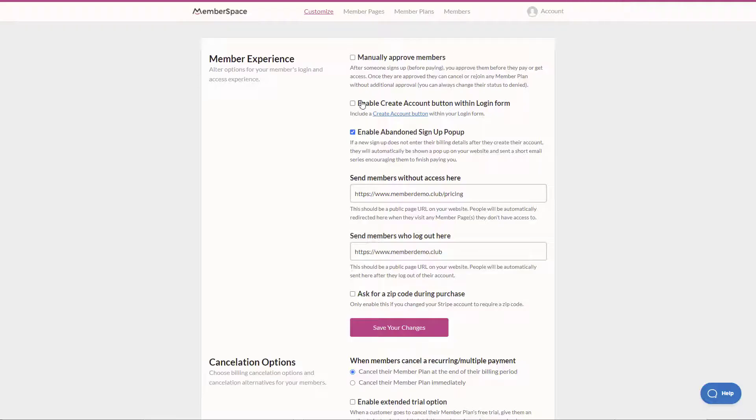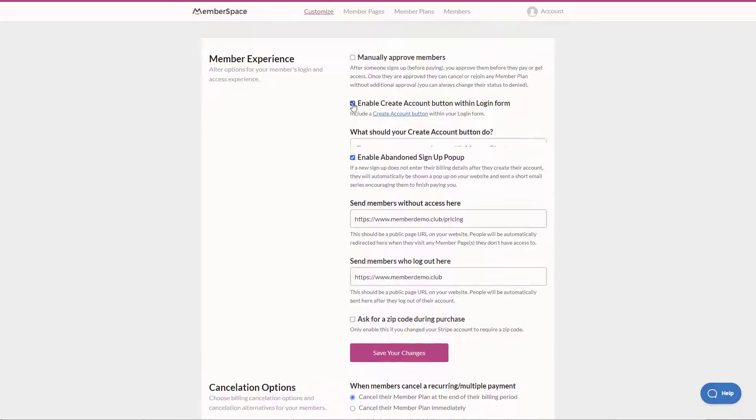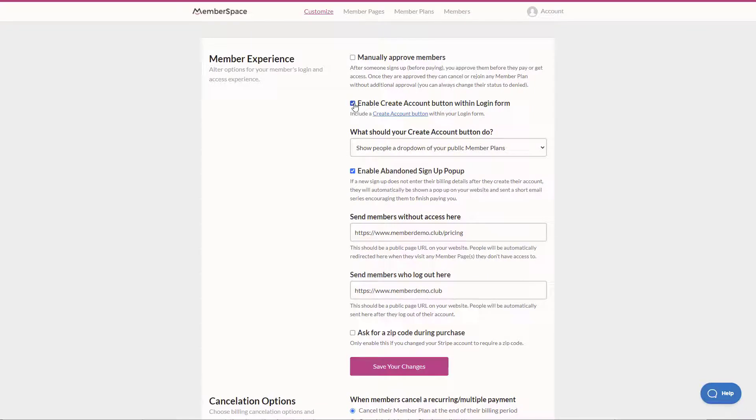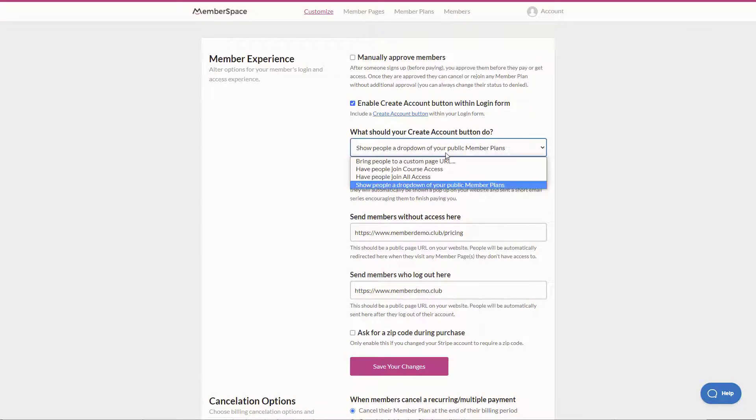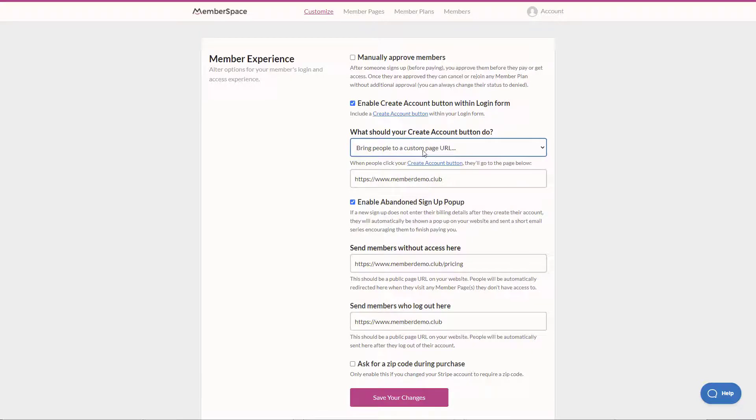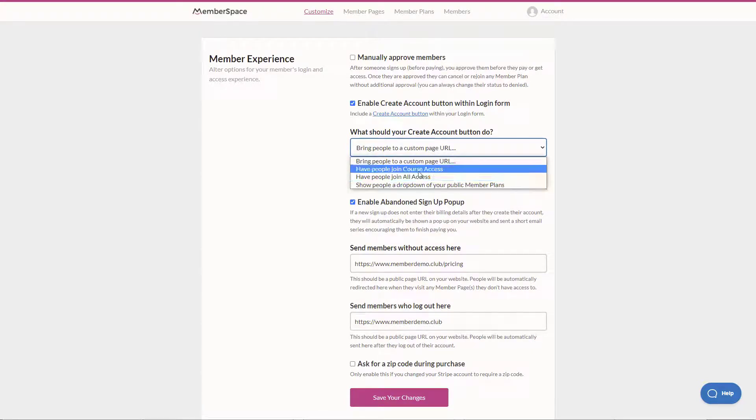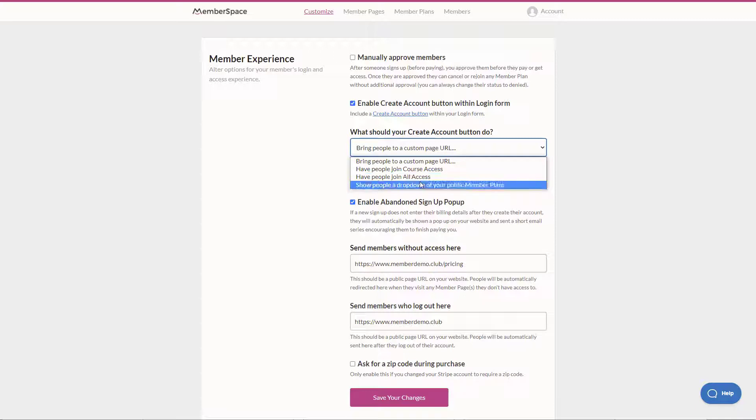We may want to change that option and click enable create account button. Then it says what should that button do and we can either show them a page URL so we could bring them to our join page or we could actually bring them directly to a sign up page or show a drop down of the various plans.